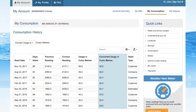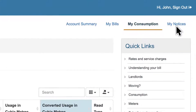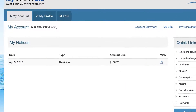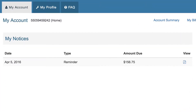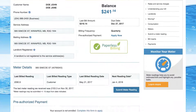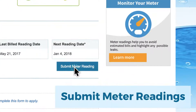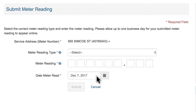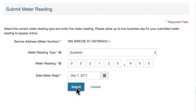My Utility Bill helps you keep track of your account even when life gets busy. If a payment for a bill is ever missed, we will send you a reminder that you can see on the My Notices page. Let's return to your account summary page to submit a meter reading. Simply select reading type, input the current meter reading and the date it was read, and press submit.